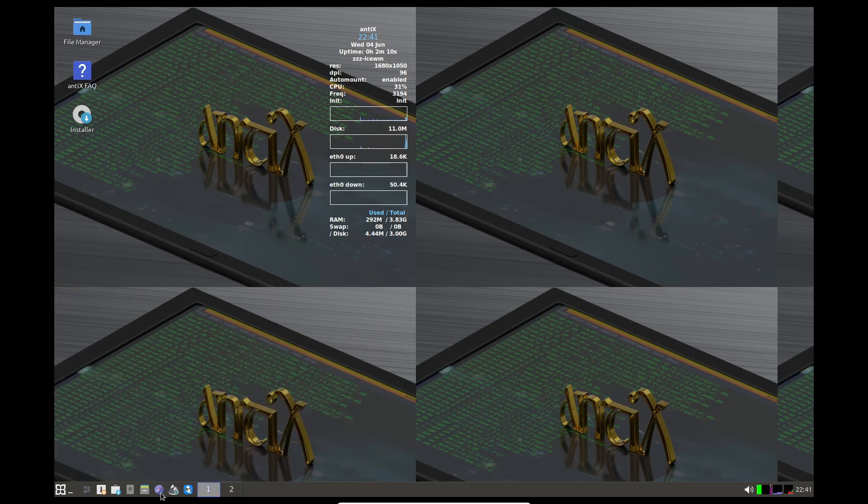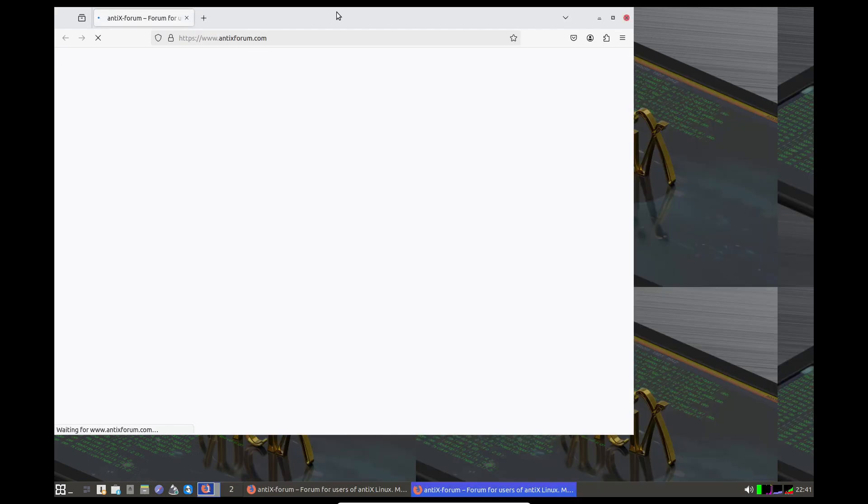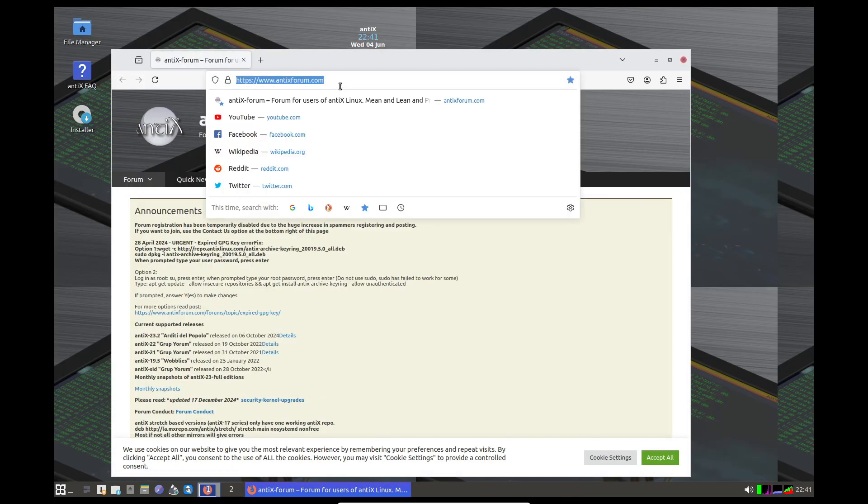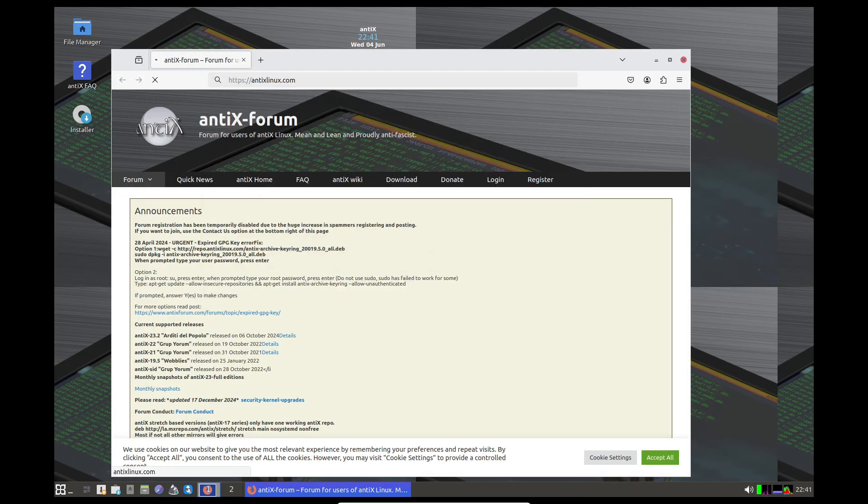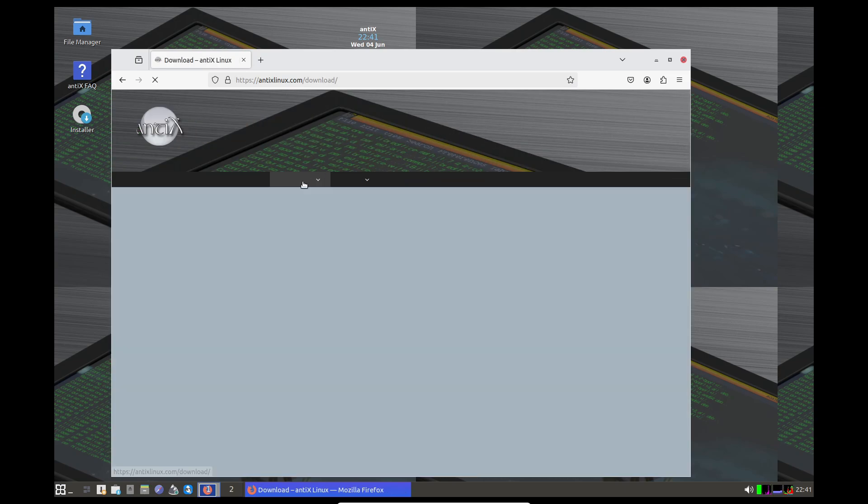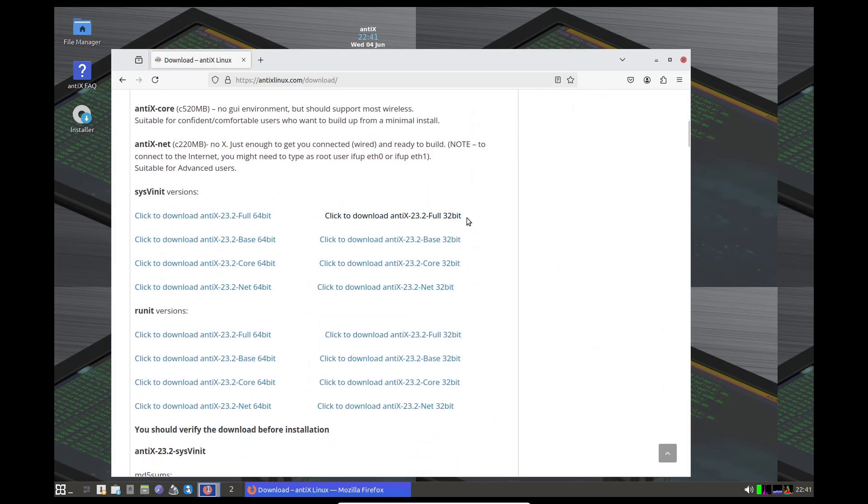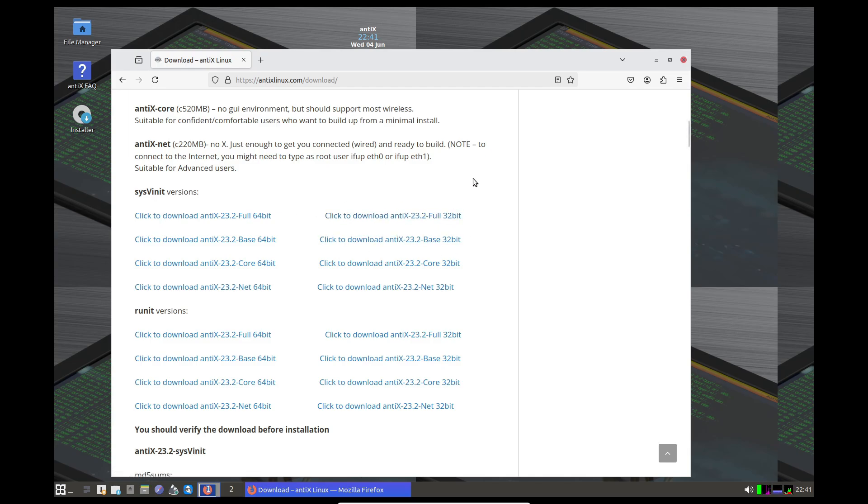Antix's focus on speed makes it perfect for Pentium 3 era systems. Download the latest stable branch ISO from Antix's site and follow the installer prompts. Within minutes, you'll have a lean, fast desktop ready for basic browsing, document editing, or file serving.